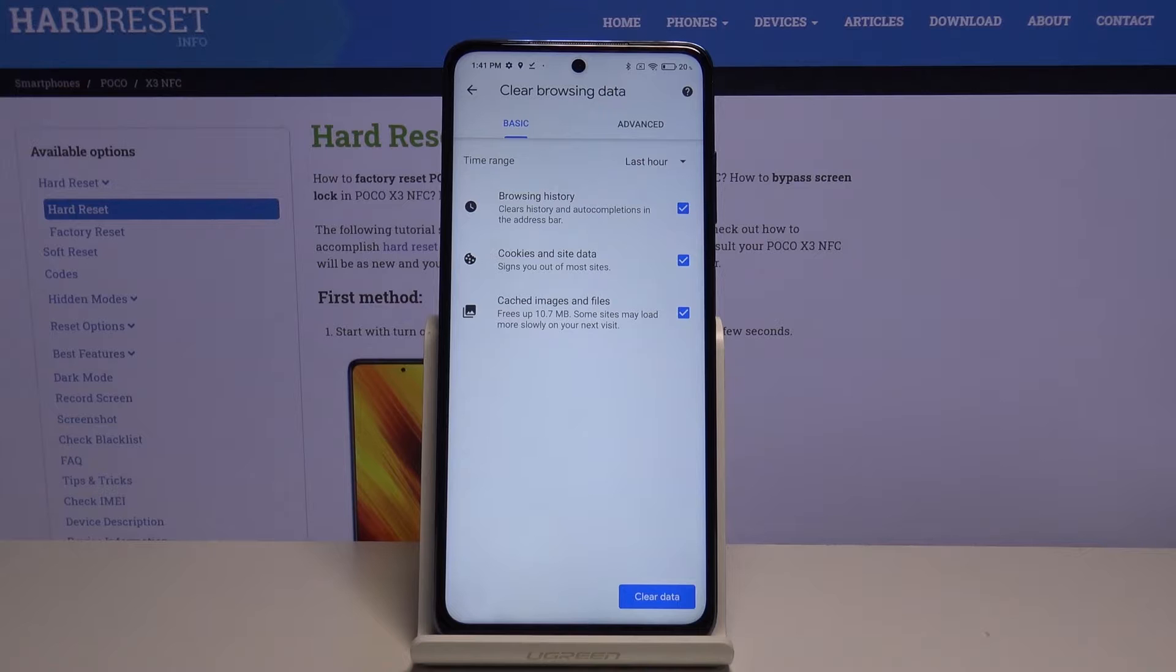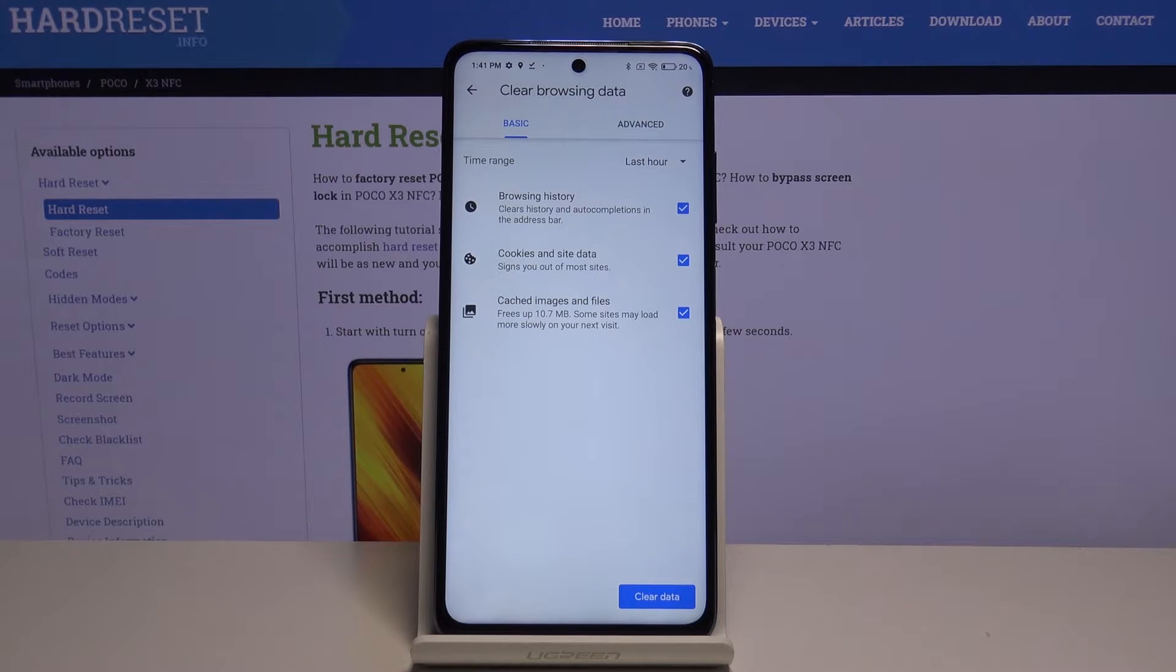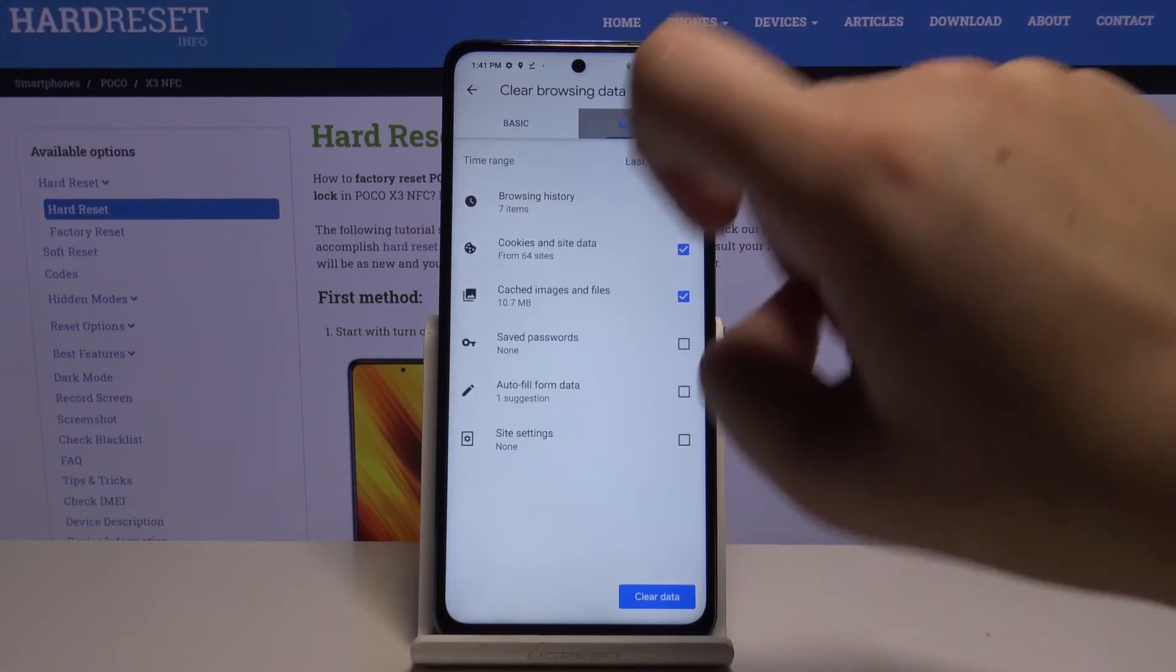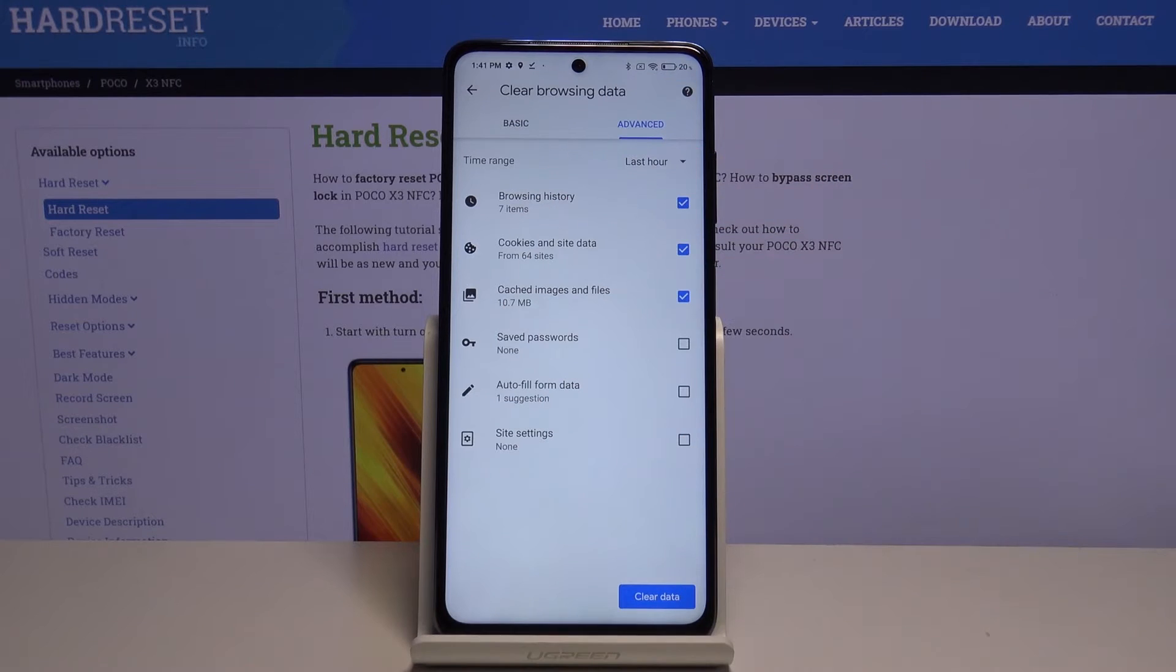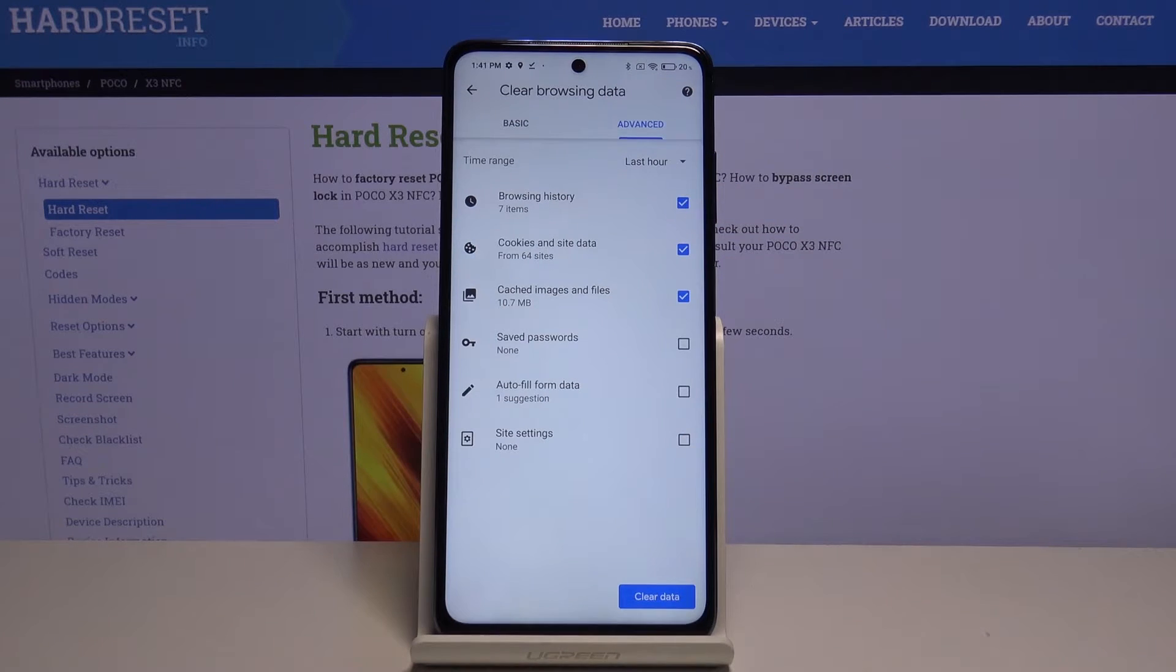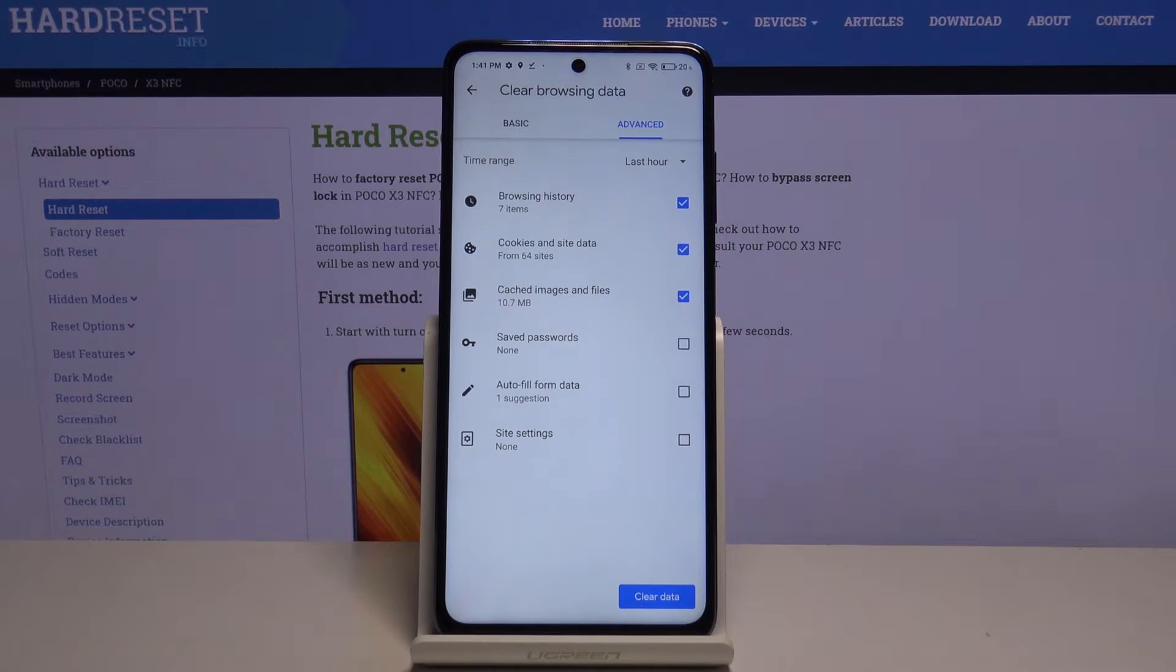We can remove browsing history, cookies and site data, and cached images and files. In advanced, we can also remove saved passwords, autofill data, and site settings.